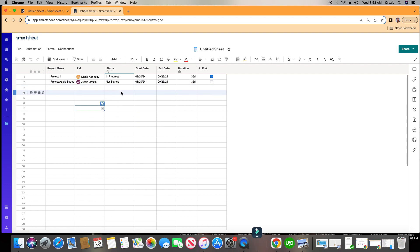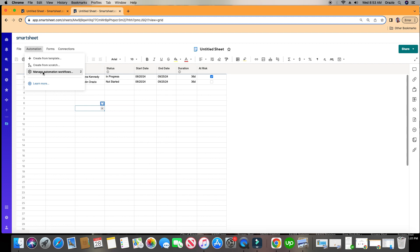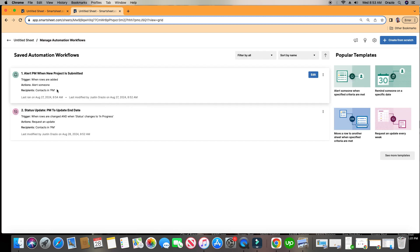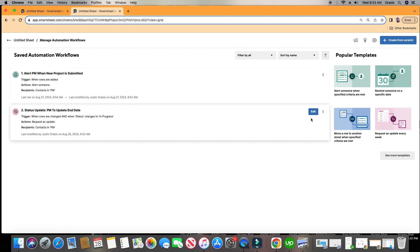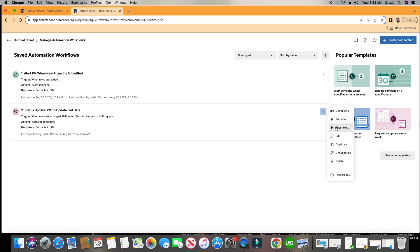To test an automation, go back to Automation and go to Manage Automation Workflows. We have two of them, and this is the one we just created. We're going to click on the three dots on the right and click Test Now.